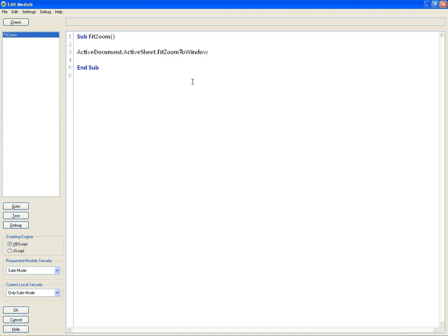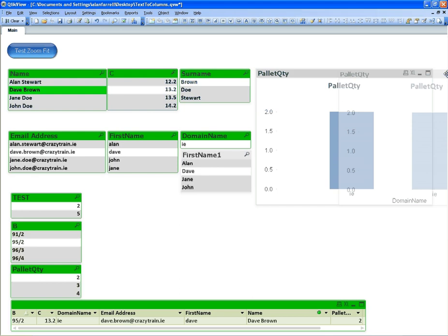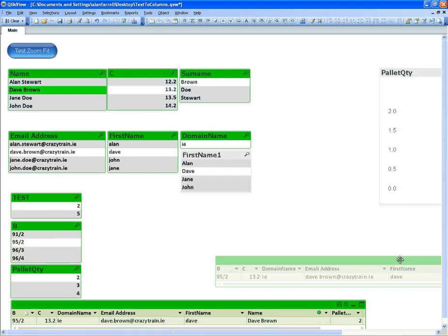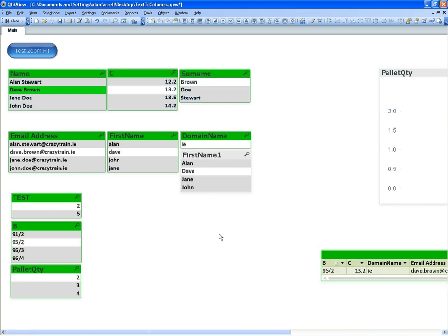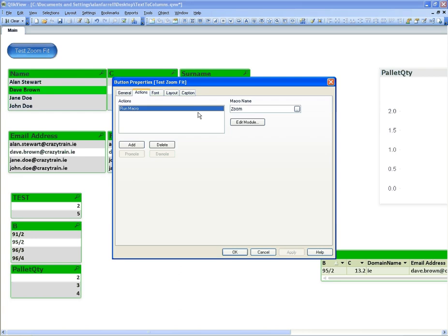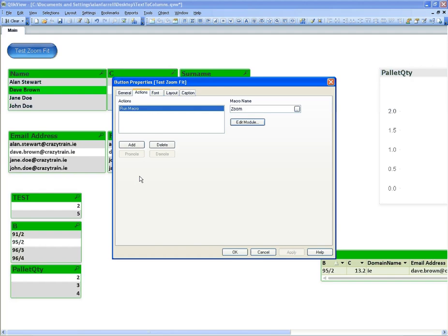And again if we drag some stuff out where it's not fit in the sheet, you can click. I'm going to properties here, it's called Fit Zoom. So copy the name - the macro name must fit what's in the module.